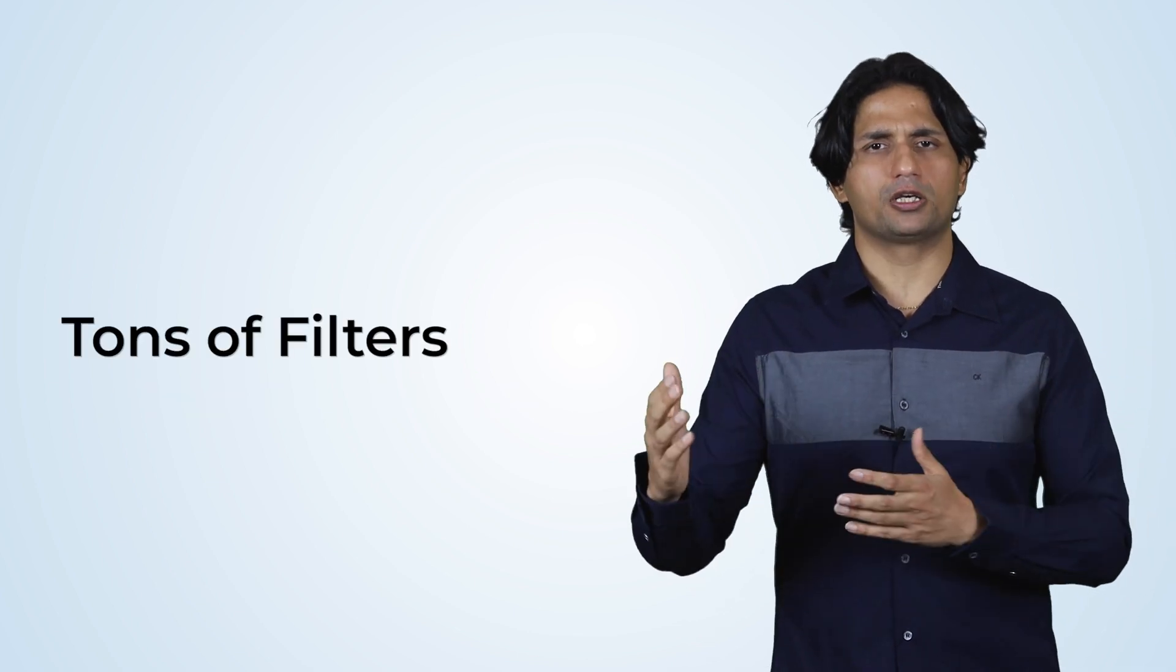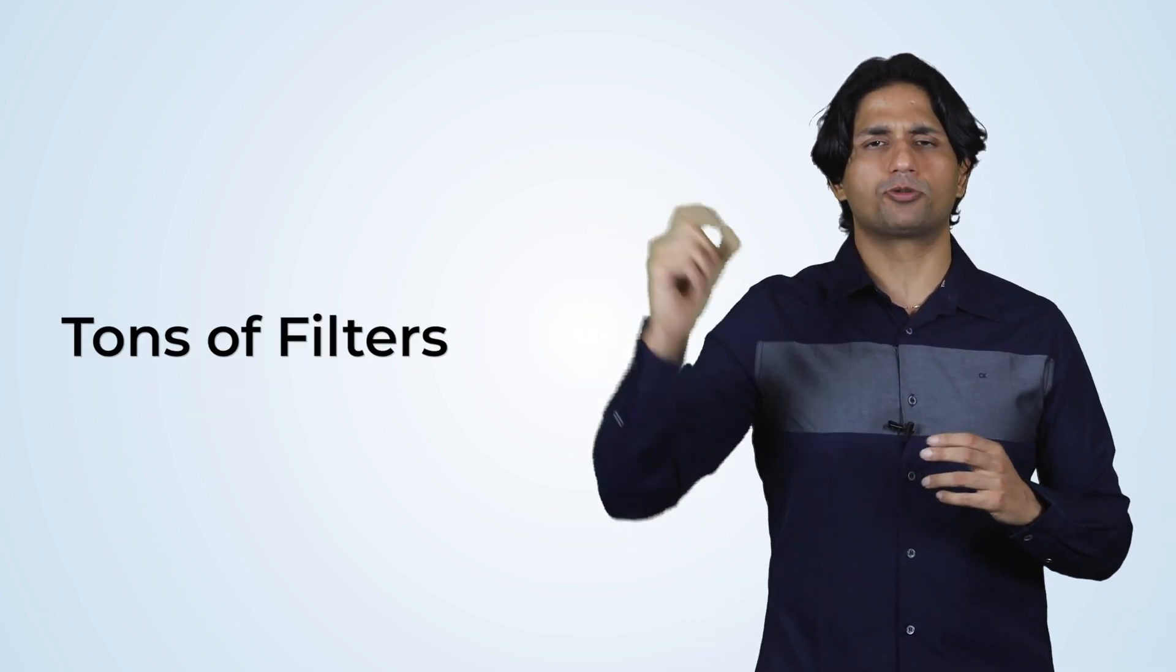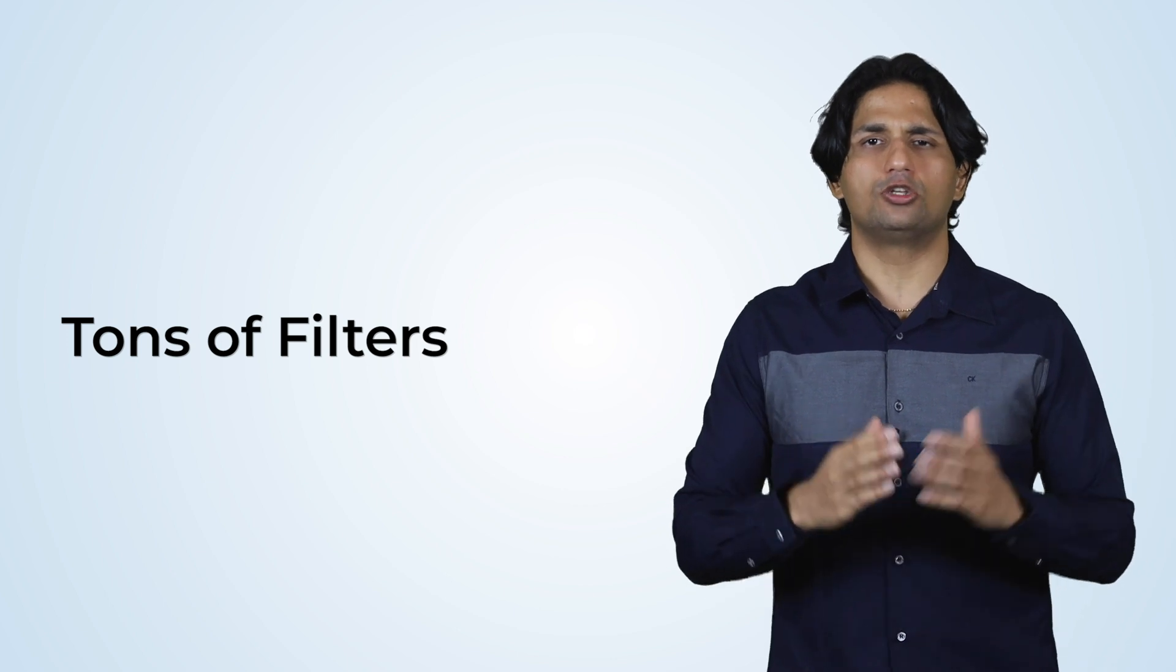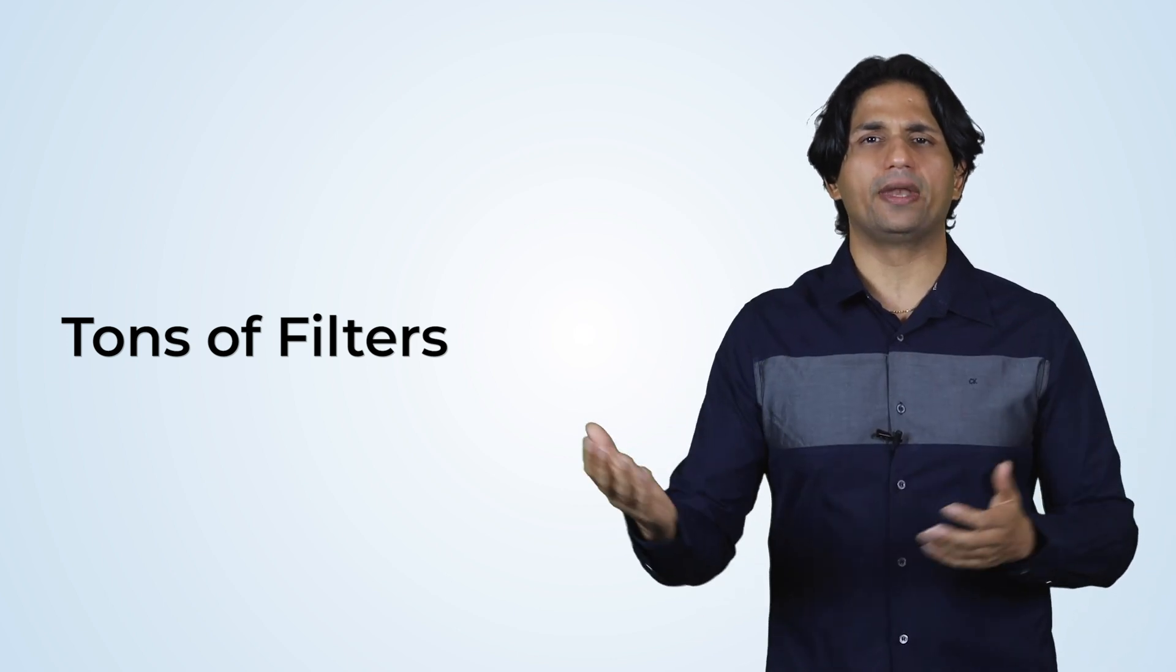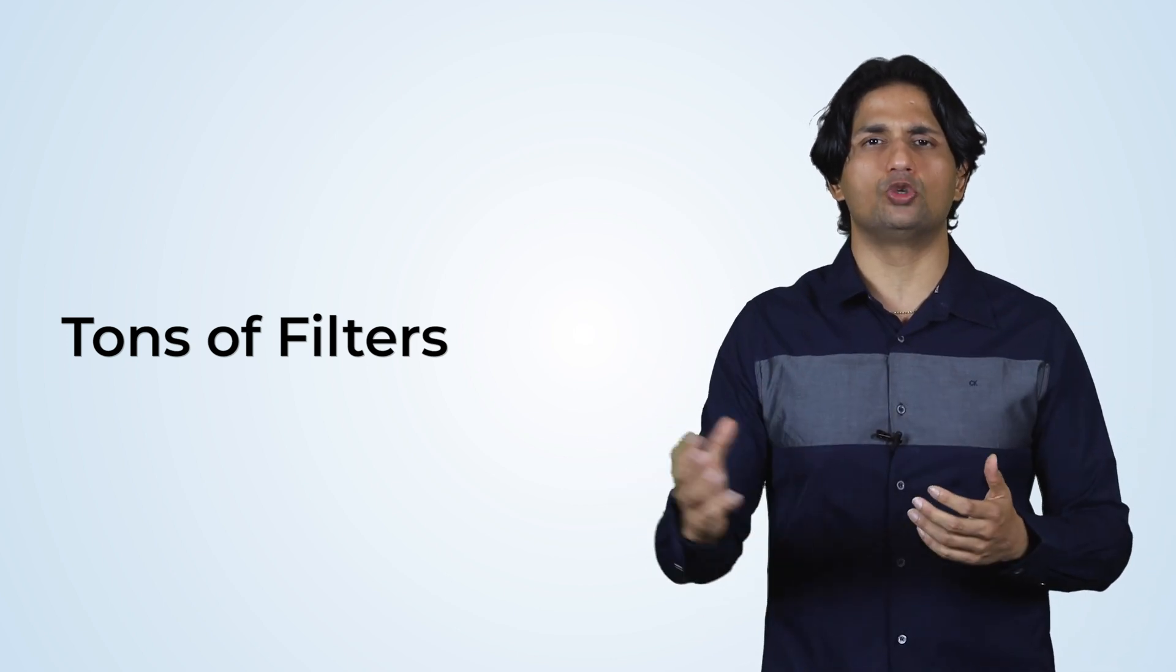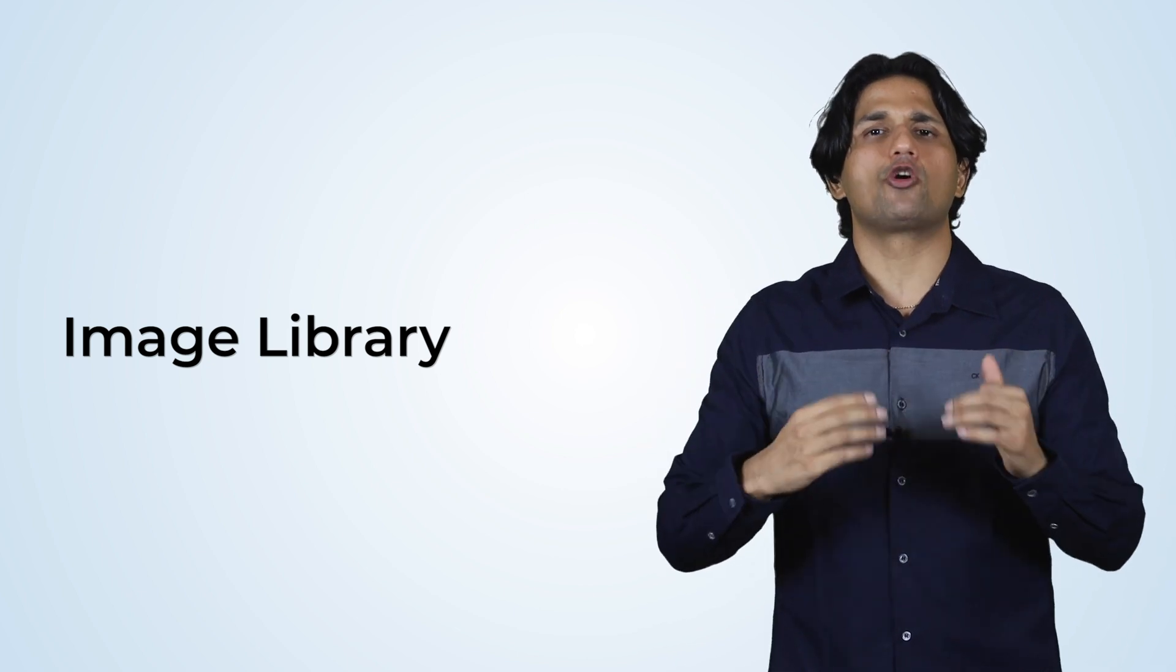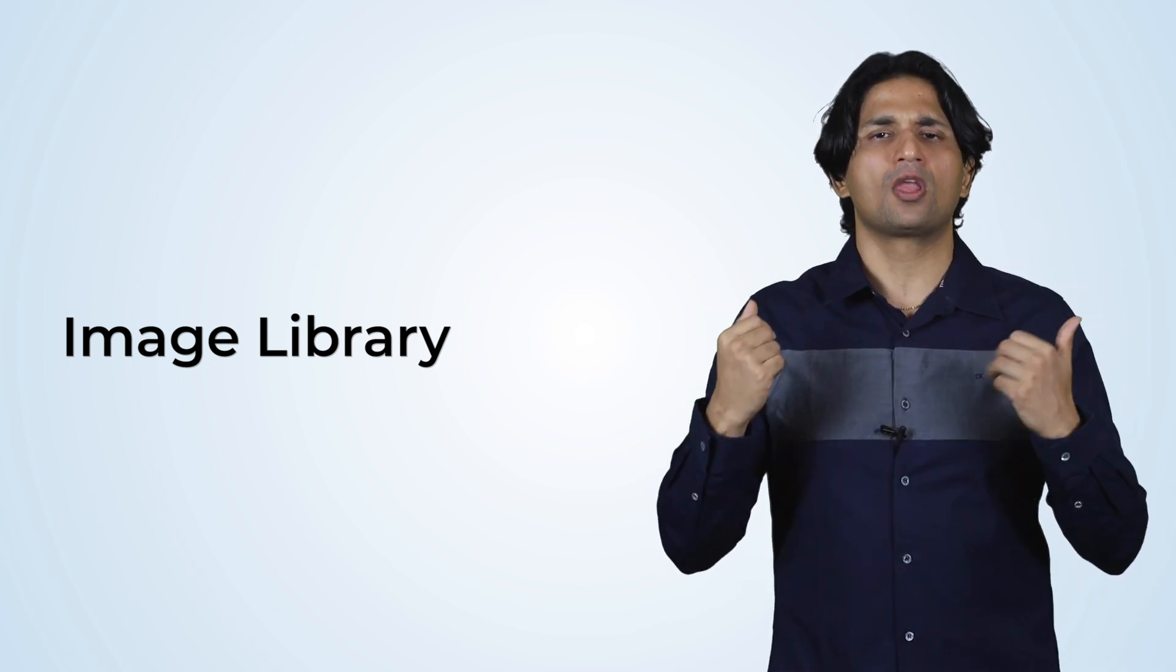And we have tons of filters. We have the saturation option, we have the hue option. You can try around with the different filters. You can edit the images, you can crop the images, you can choose other images that we have in library. And you can have a perfect image which you could use for your future projects.